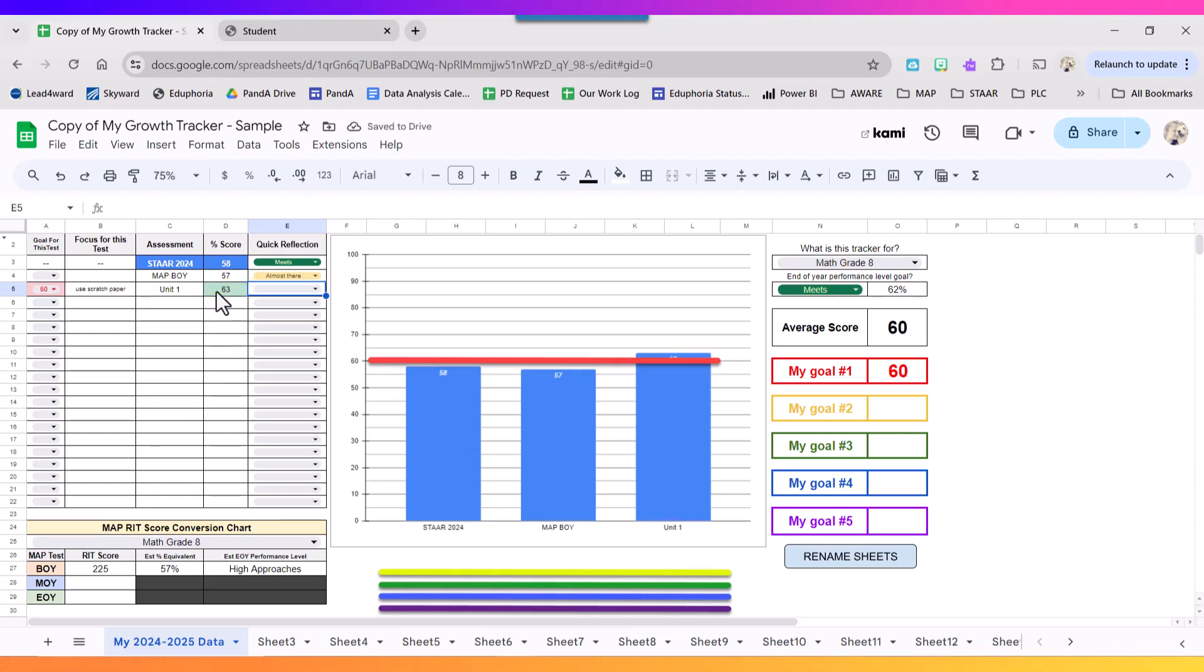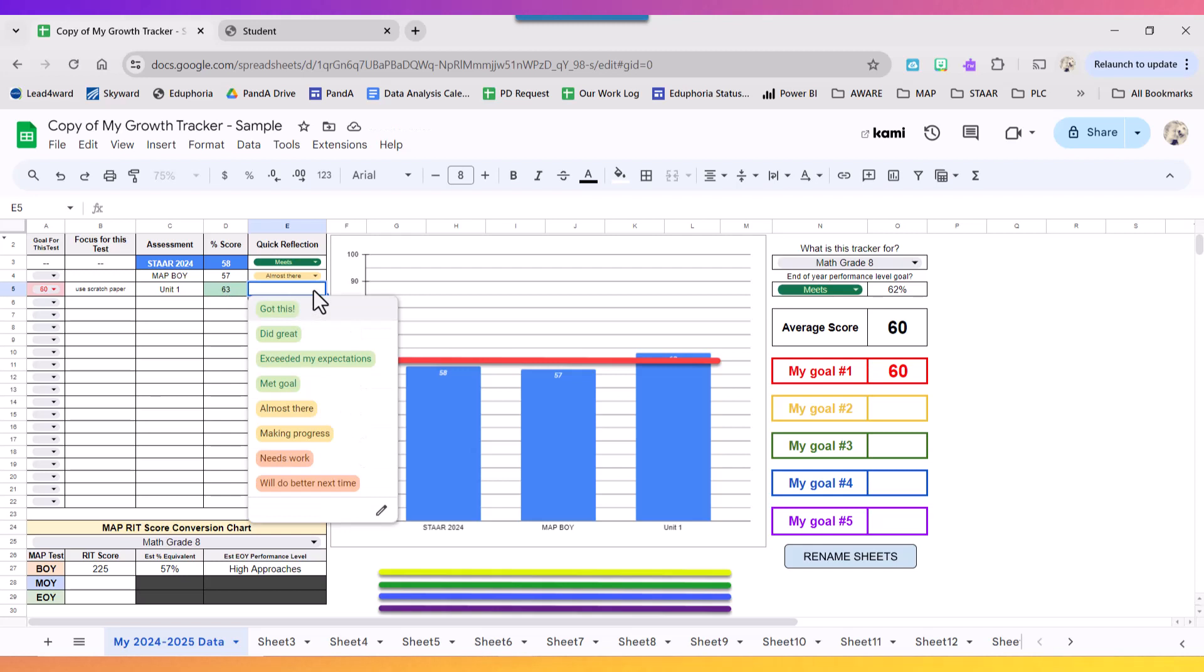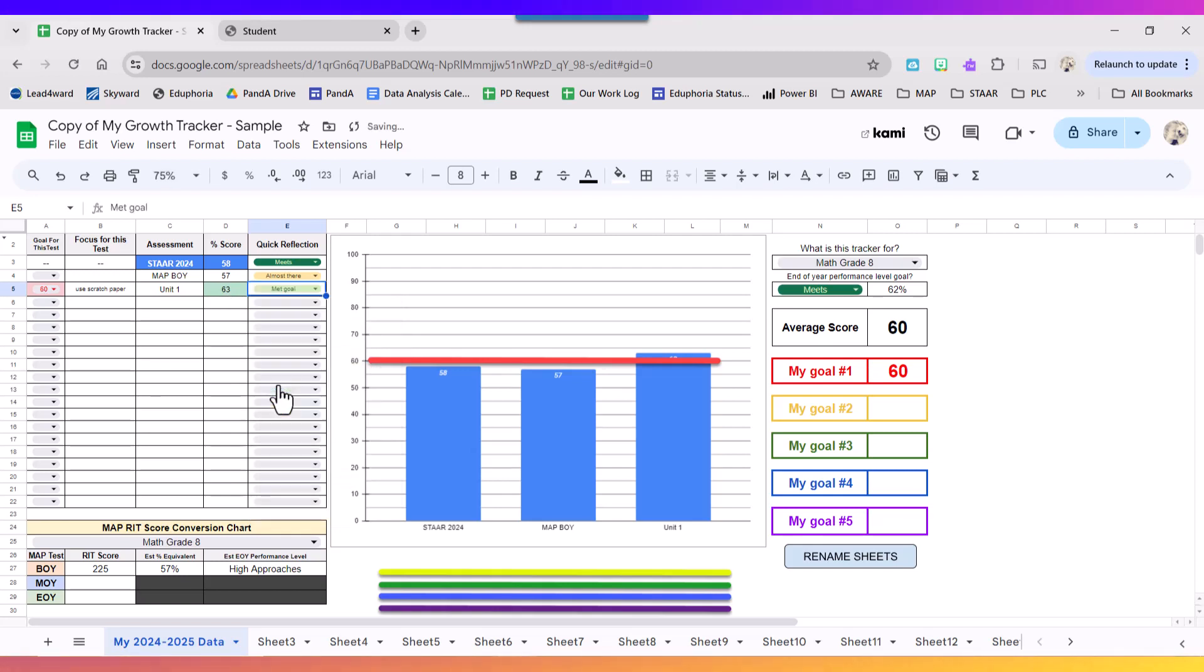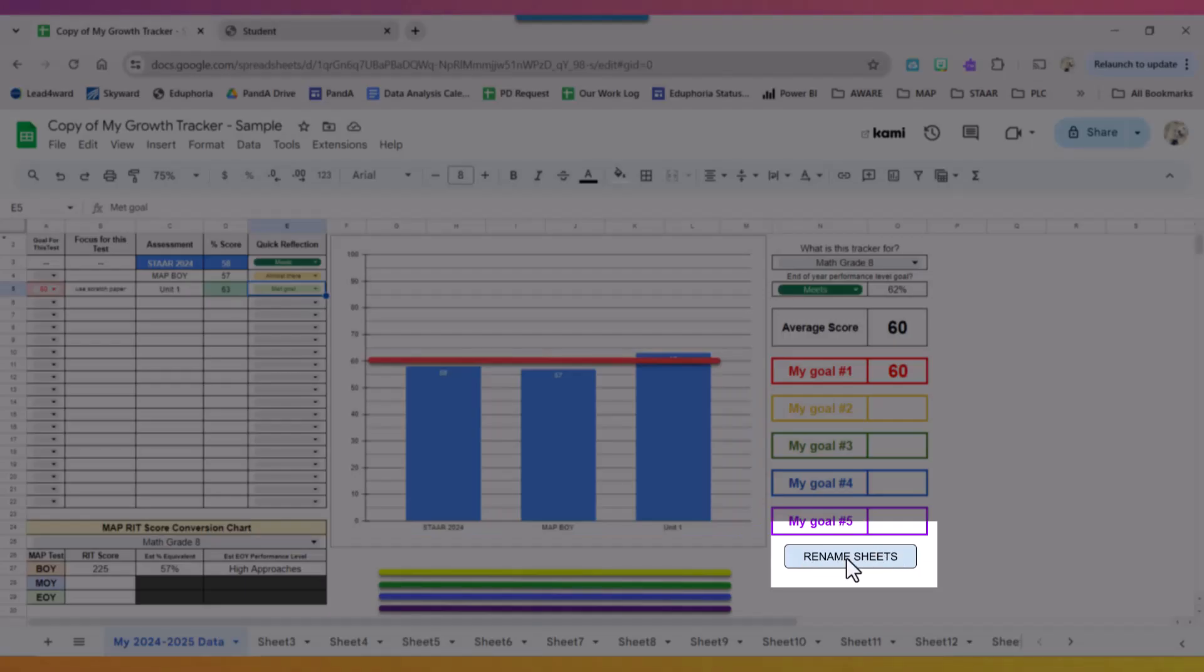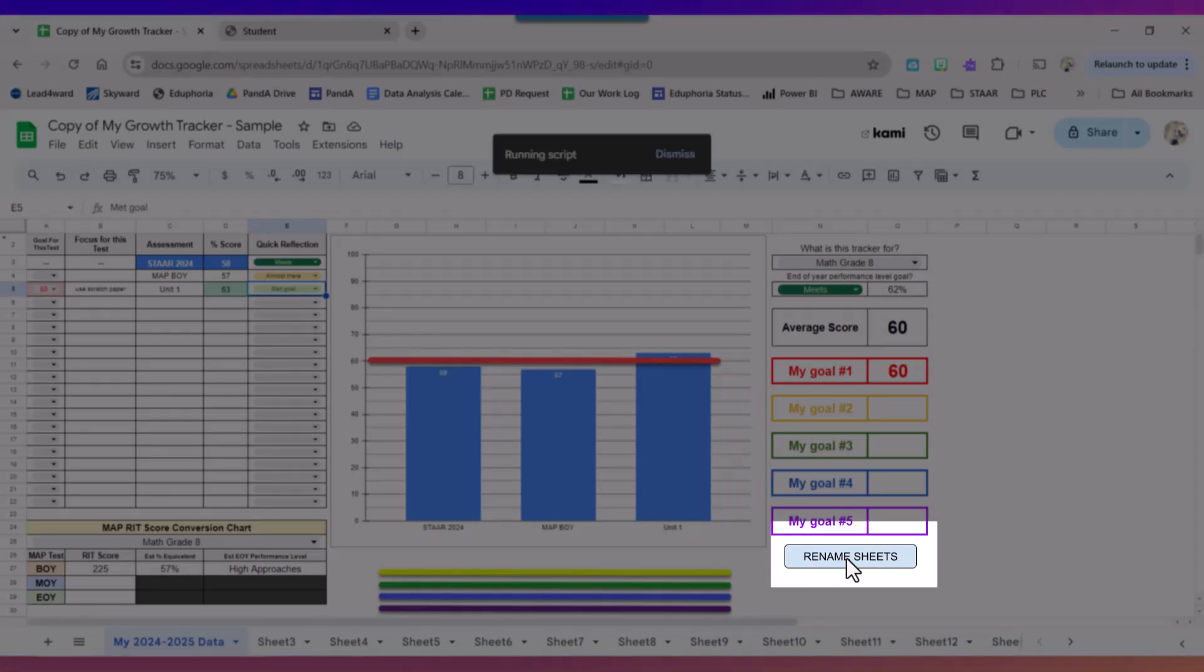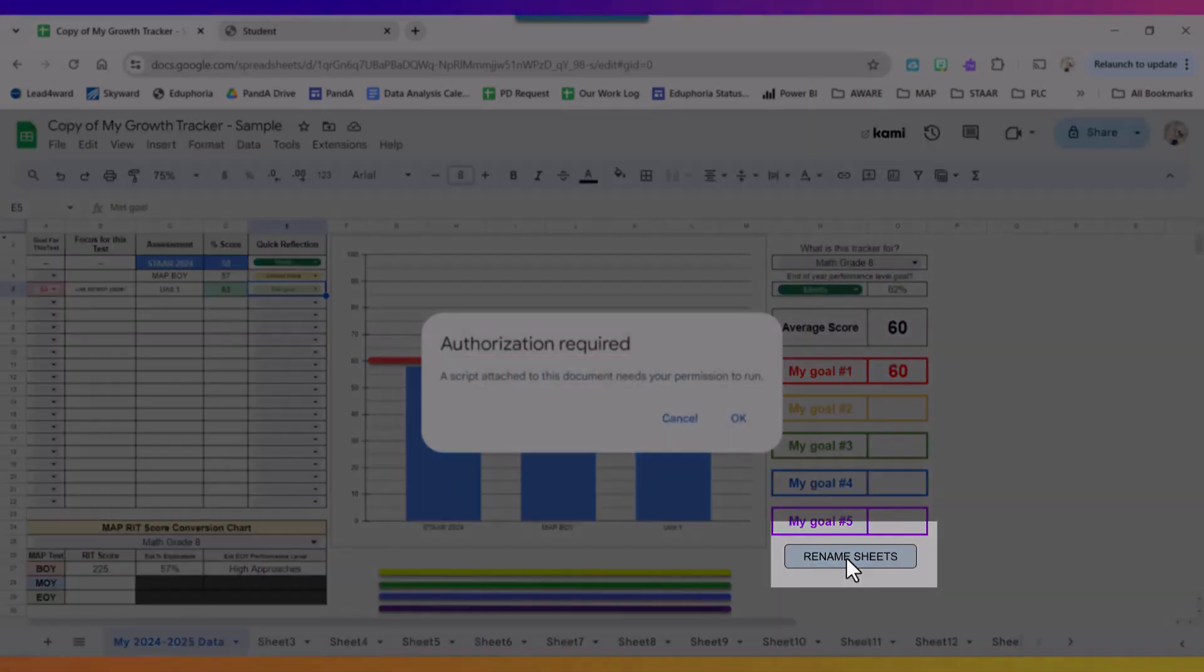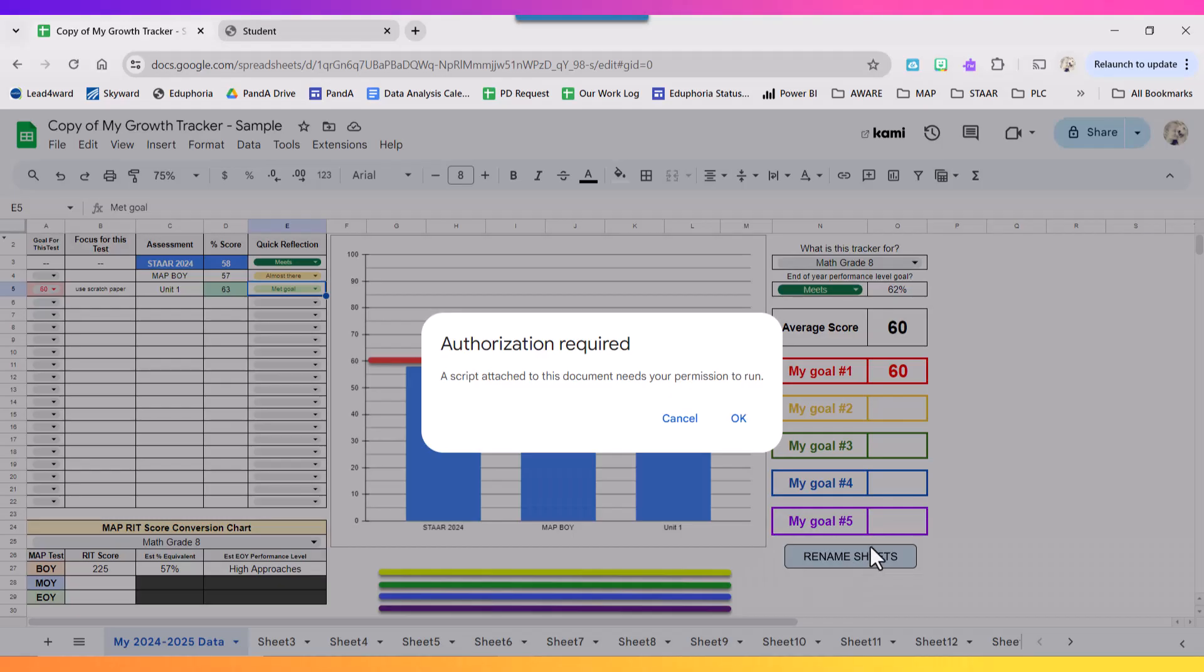Because I hit my goal it turned green. I'm going to do my quick reflection and say I met my goal. And then before I go further into Aware I want to click this button called Rename Sheets.